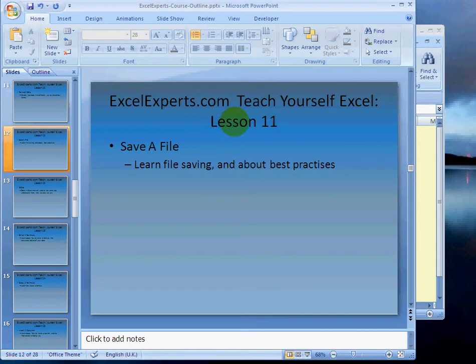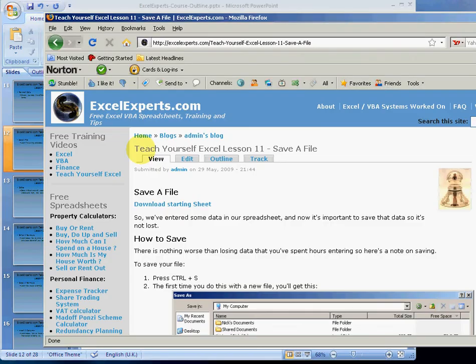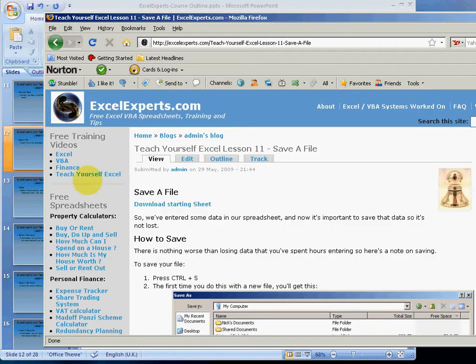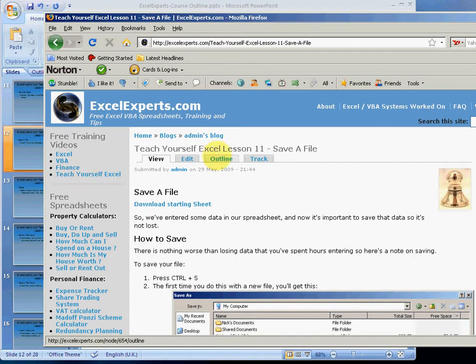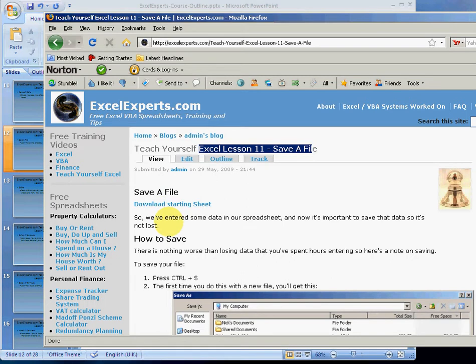This is on how to save a file. If you want to follow along with the lesson, go to ExcelExperts.com, choose teach yourself Excel and select Excel lesson 11, save a file. You can download a sheet to practice with and get step-by-step instructions of how to do this.